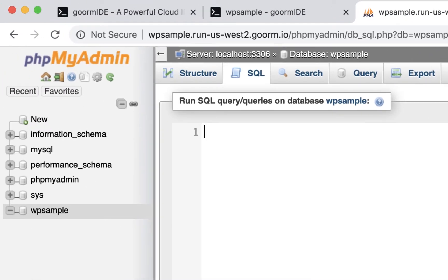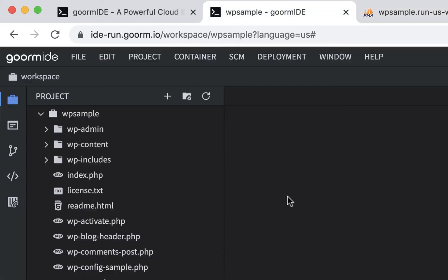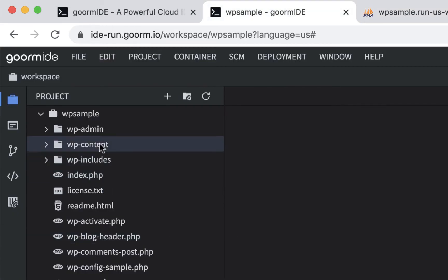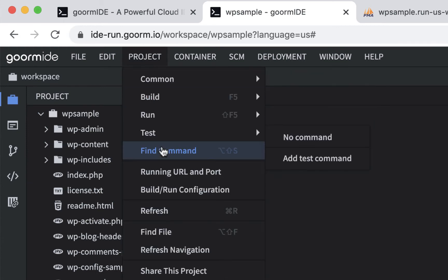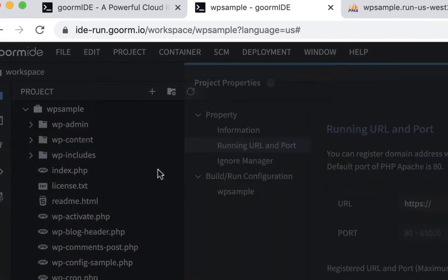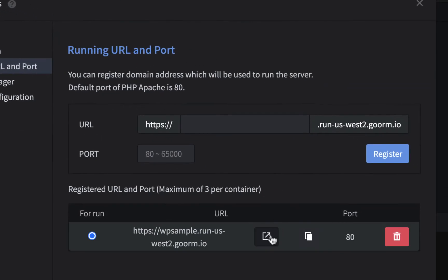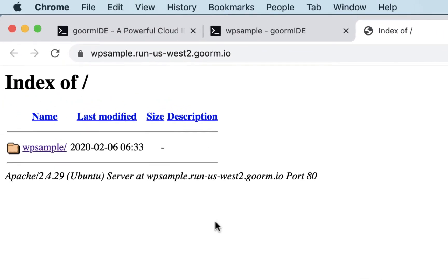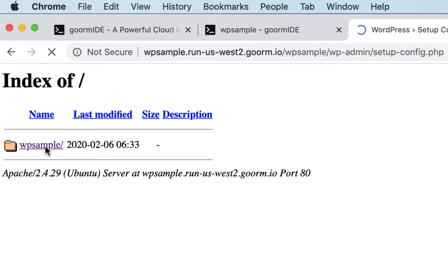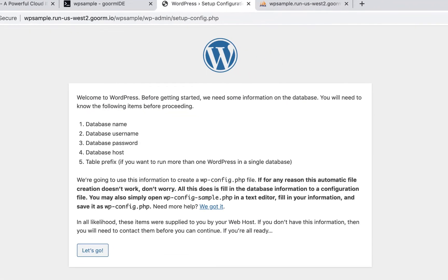So we'll go back here, and instead of just opening up this index.php, we're going to connect to it. I'm going to go to project, running URL and port, again, and open this up. And when I click on here, it should launch the install. And there we go. You've probably seen this before if you've ever worked with WordPress. And right off the bat, it says you need the database name, the username, the password, and the host. And we have all that stuff. We should know all that stuff, so let's go.